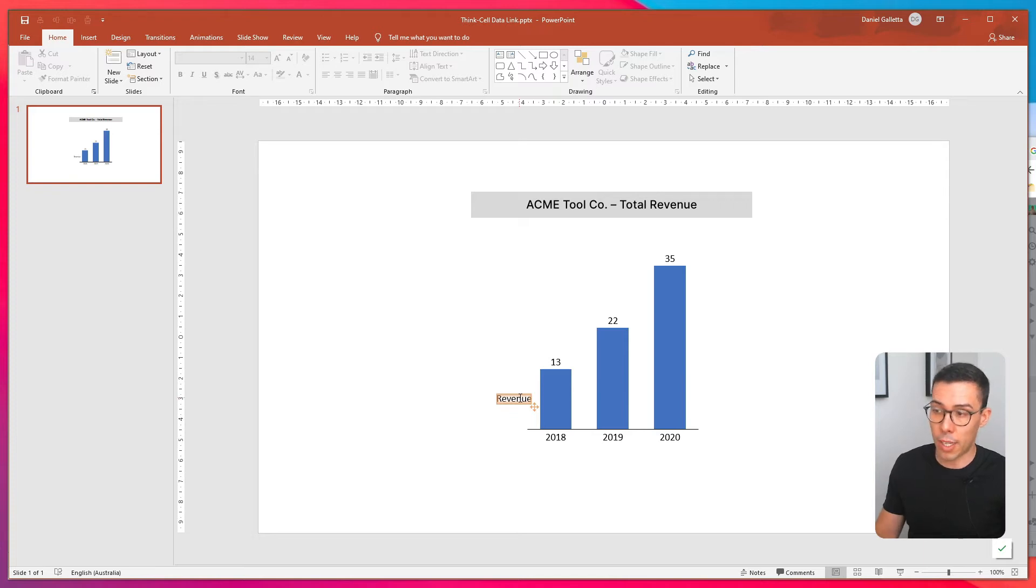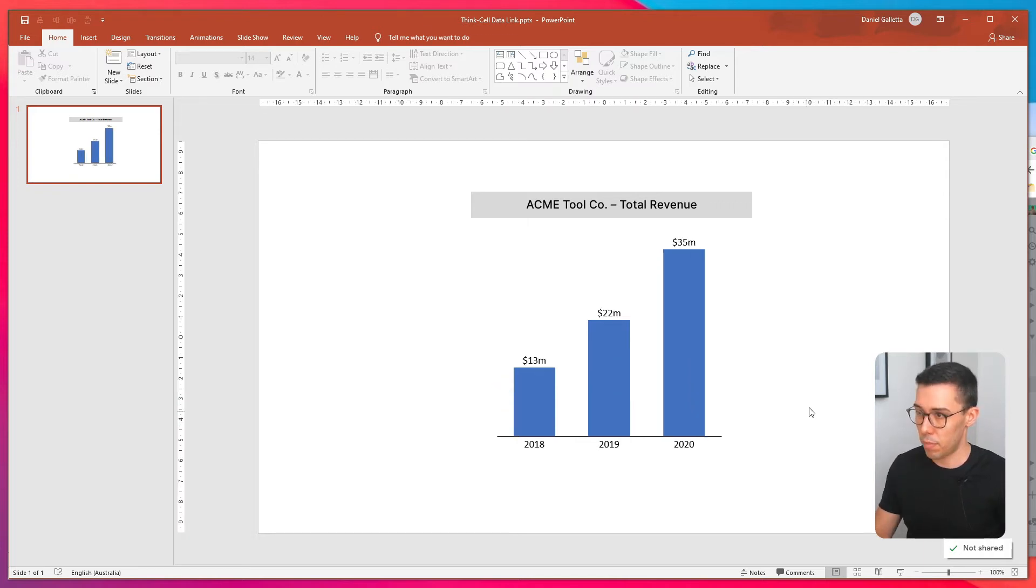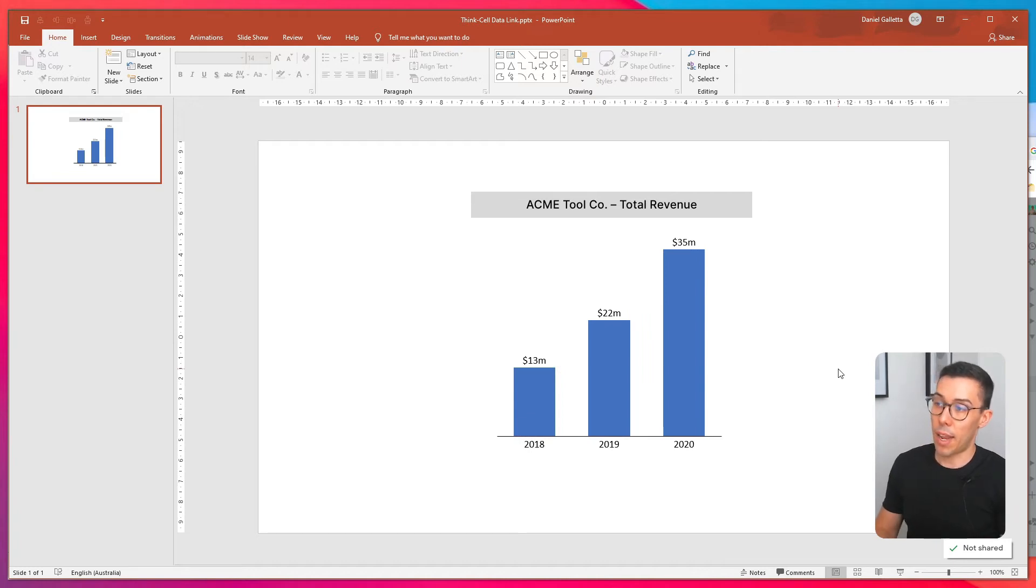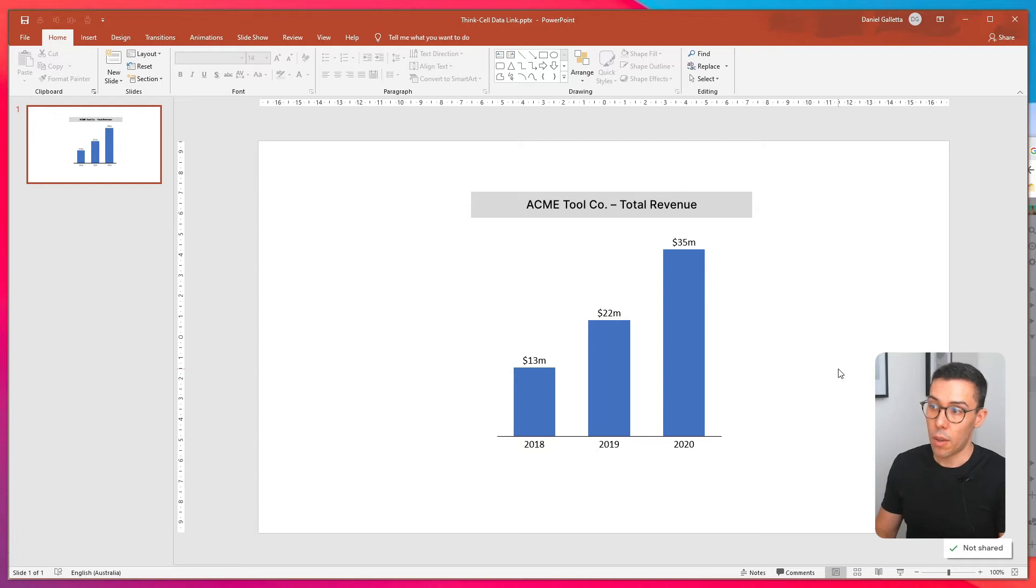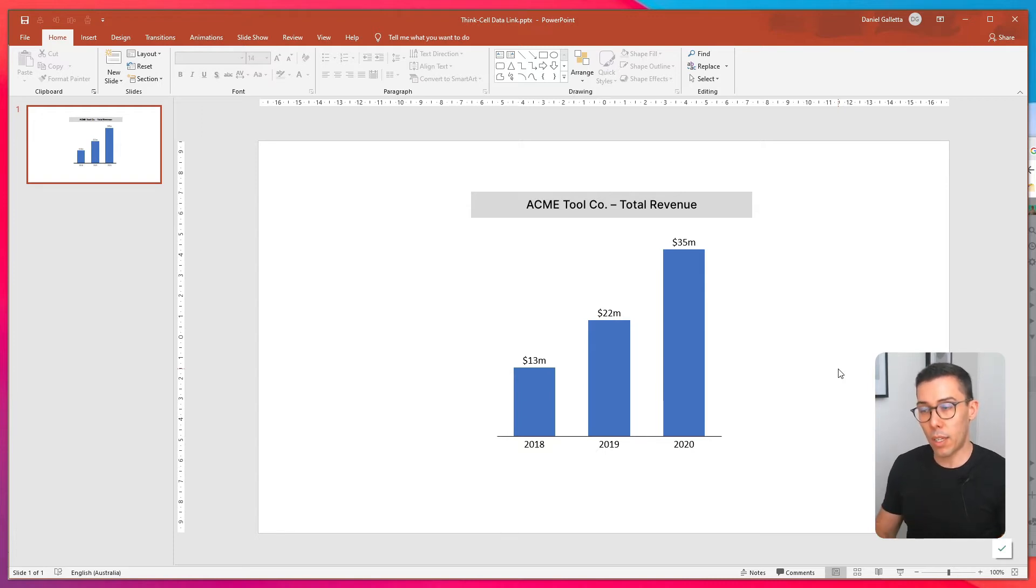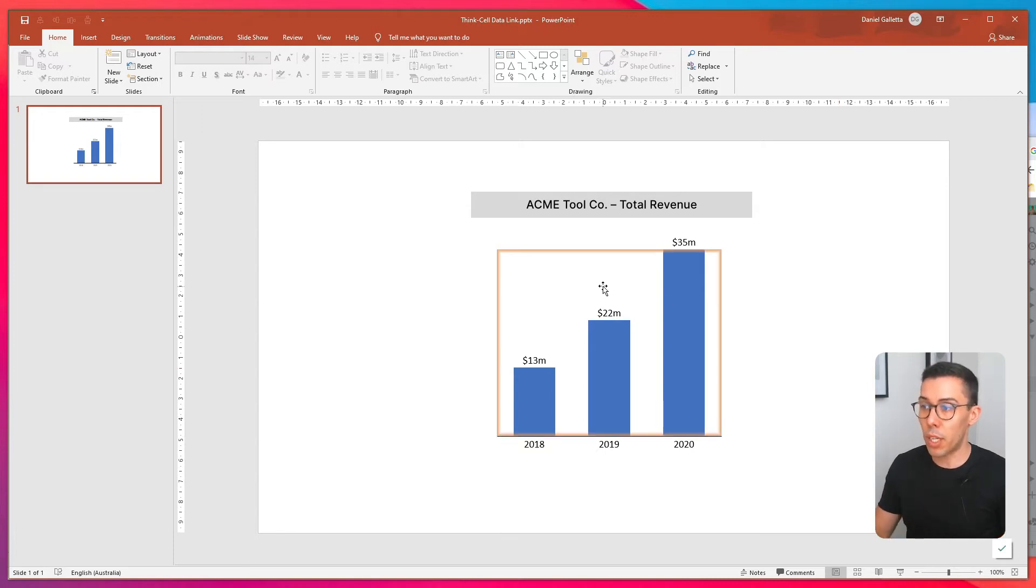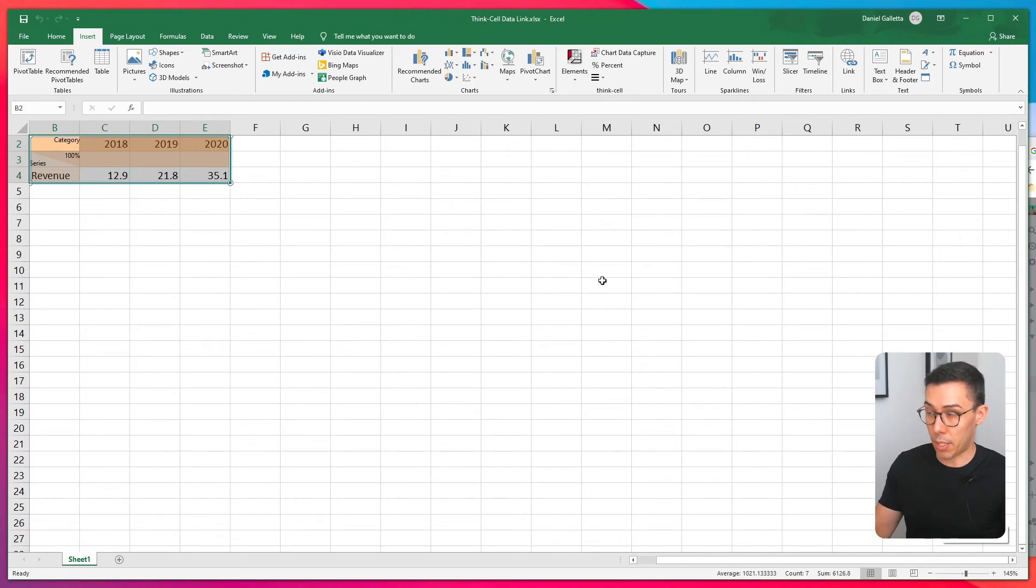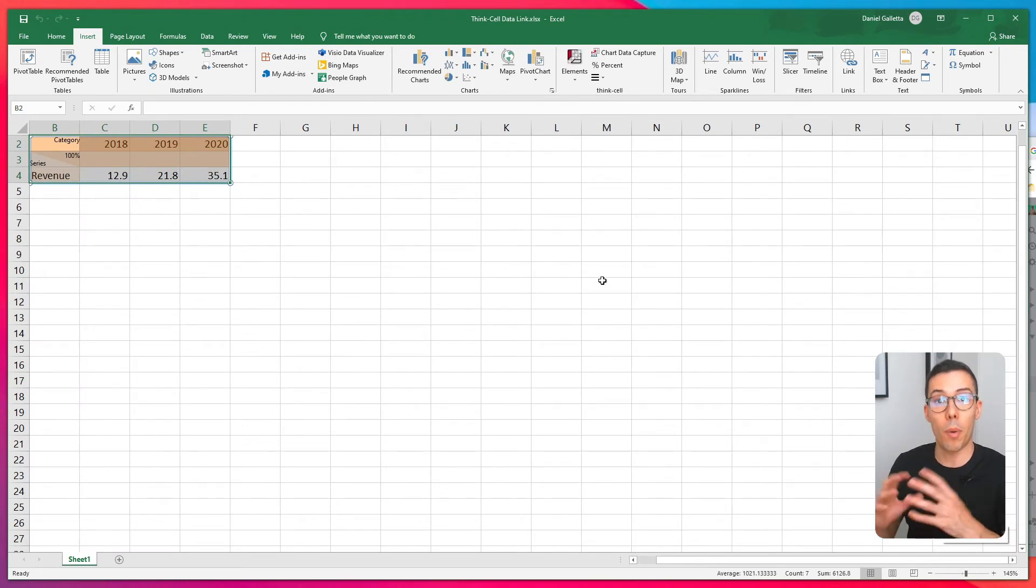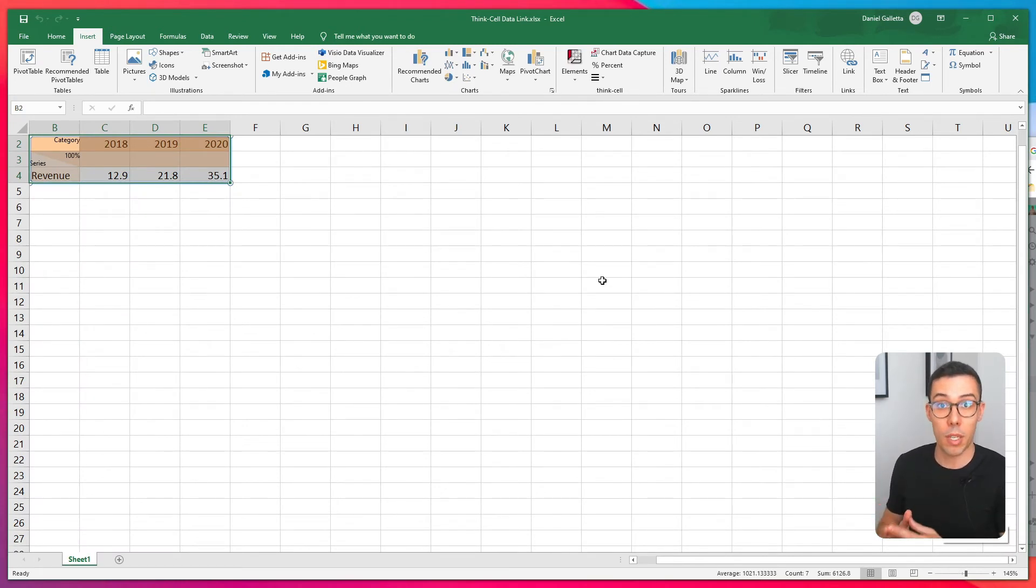I might just do a couple of things to neaten it up very quickly. Okay so now we have our chart and this chart is pulling data out of Excel. The way that we know this is working is if you double click on the chart it opens up Excel. It doesn't open up the pop-up, the dialog that ThinkCell typically opens up in PowerPoint.